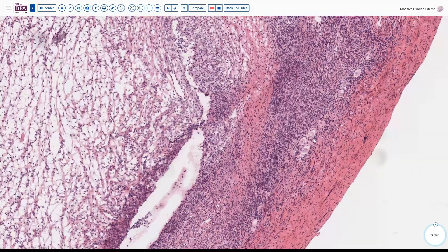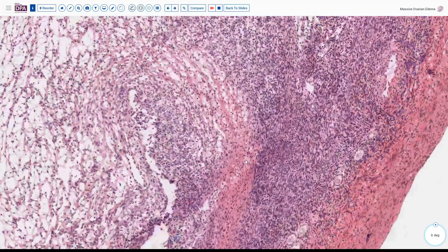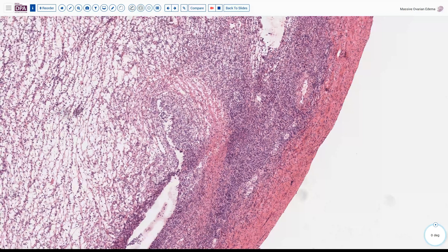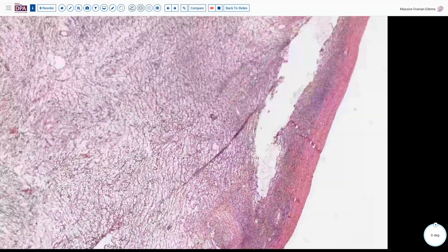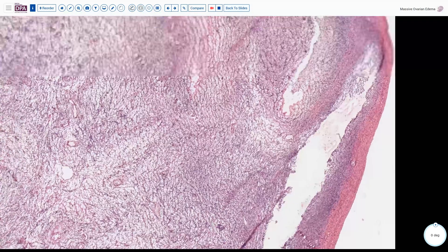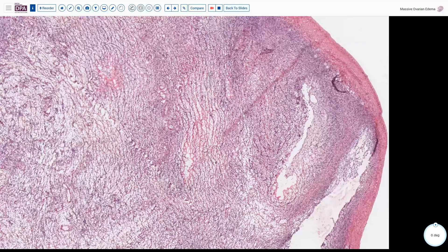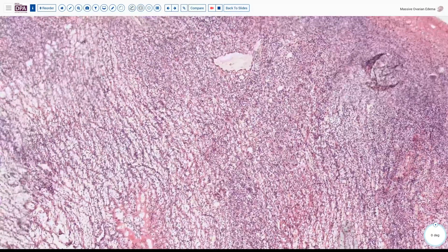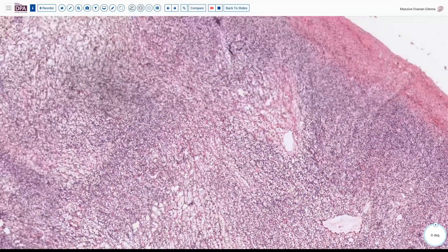Here's a couple of primary oocytes in the cortex and these are spared. Generally with this entity the edema extends around these structures and engulfs them rather than displacing them or creating any sort of mass effect. Here's another follicle structure, and as we look over we'll see a few more of these sorts of changes.